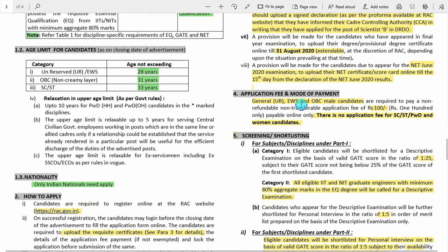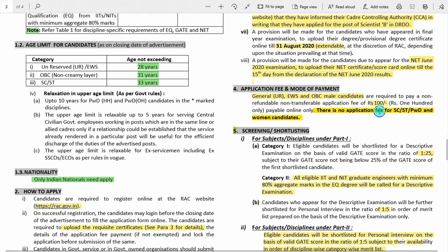Regarding application fee: General and EWS male candidates pay 100 rupees. SC, ST, PWD, and all women candidates — whether they belong to the general category or not — are free.